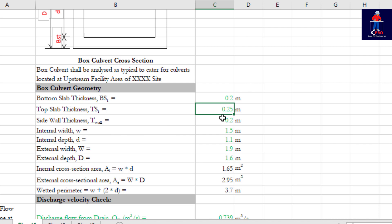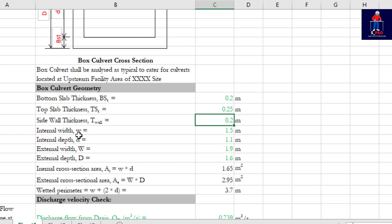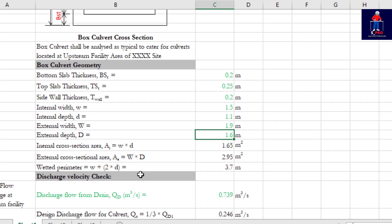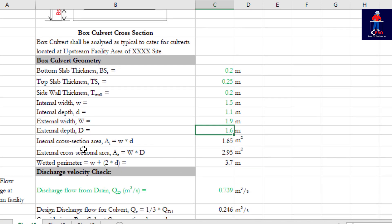After we do our sizing we will confirm if these sizes are adequate. The top slab thickness is 0.25, I assumed that. You can modify it, so as you change values every other value will change automatically because it has been coded.